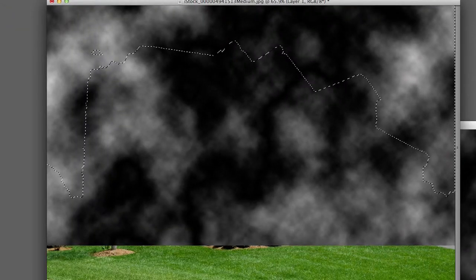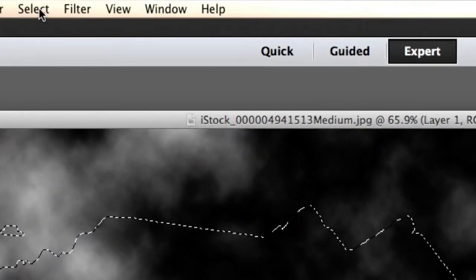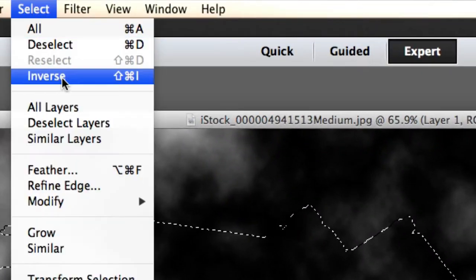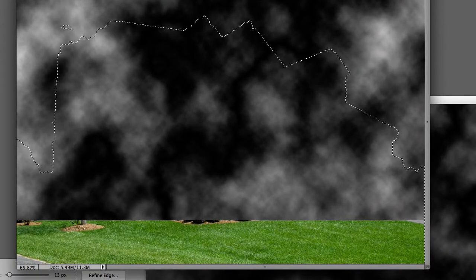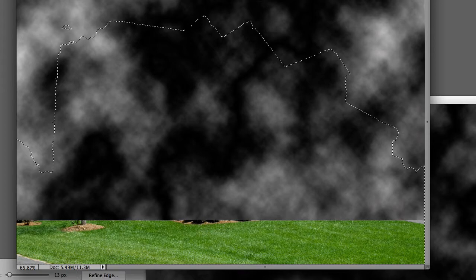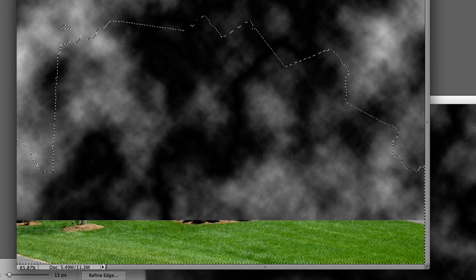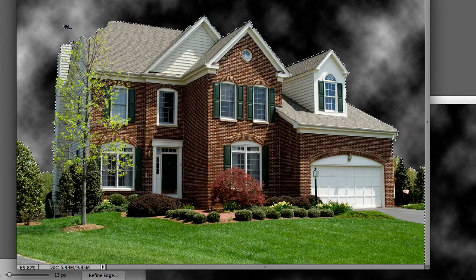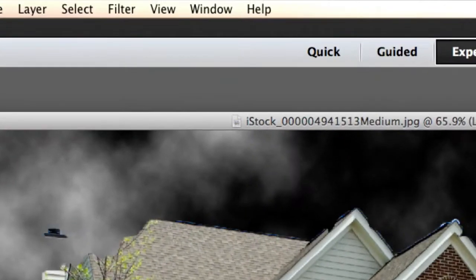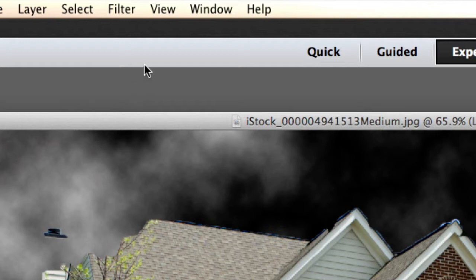Alright, now we're going to go to Select and Inverse. So now I have selected exactly where the house would be. Now I'm just going to hit Delete on my keyboard. Still not seeing that lightning.